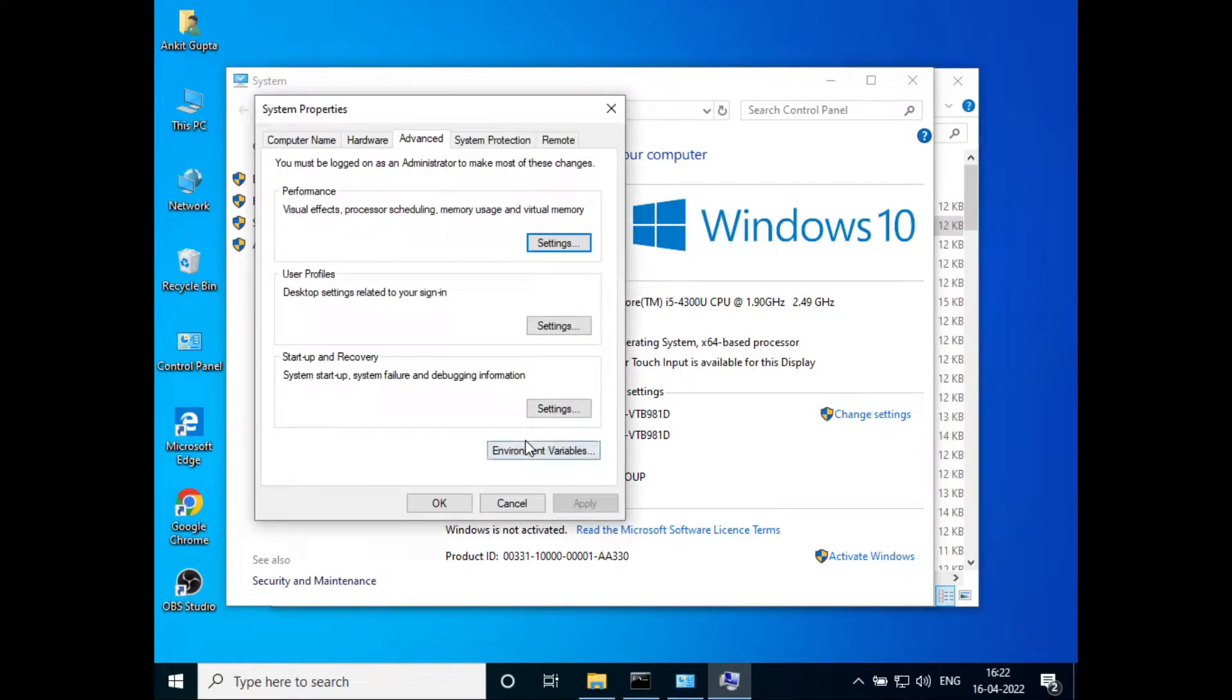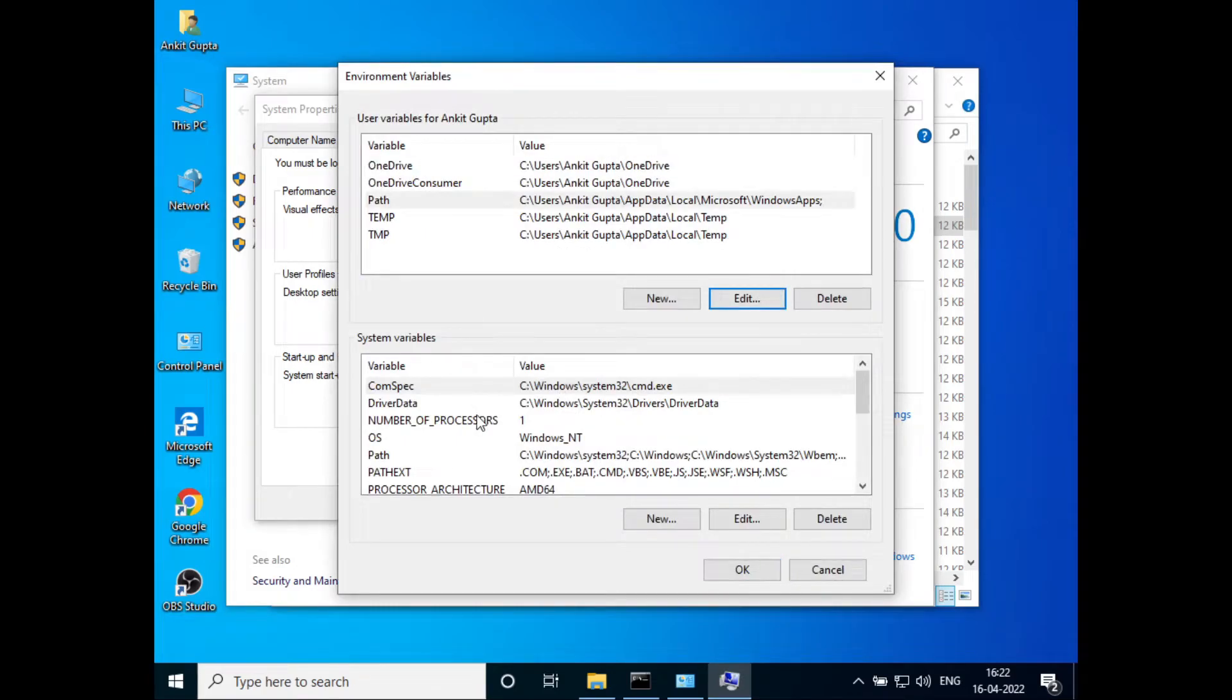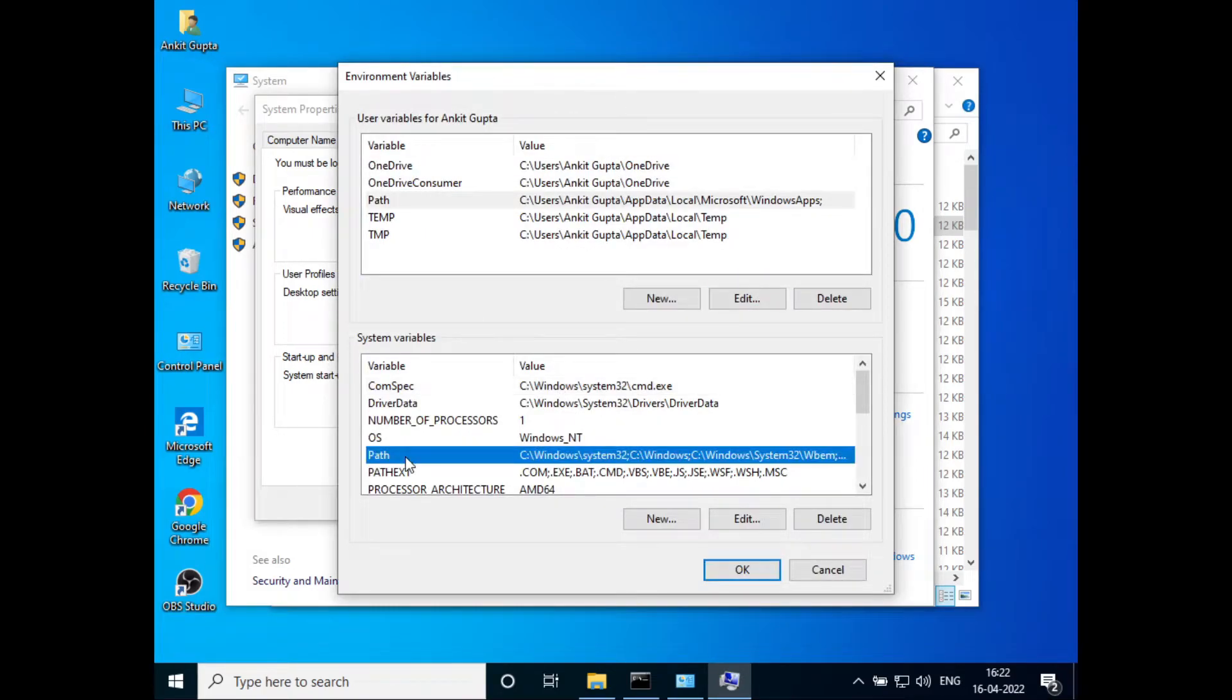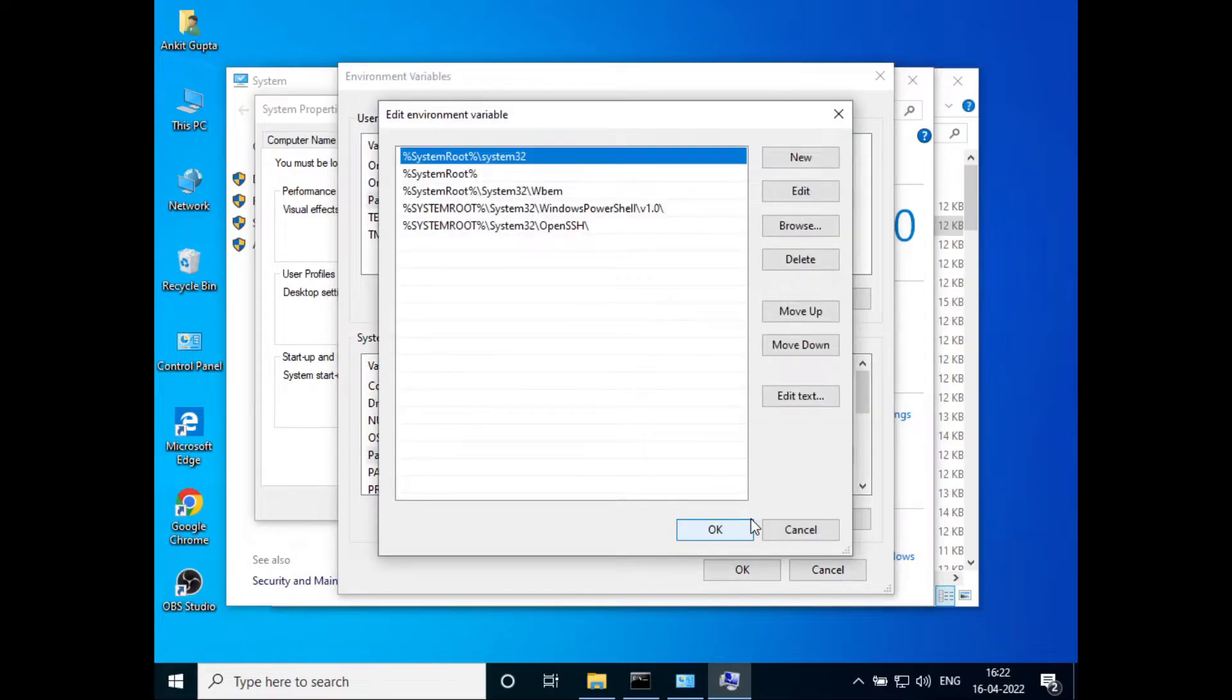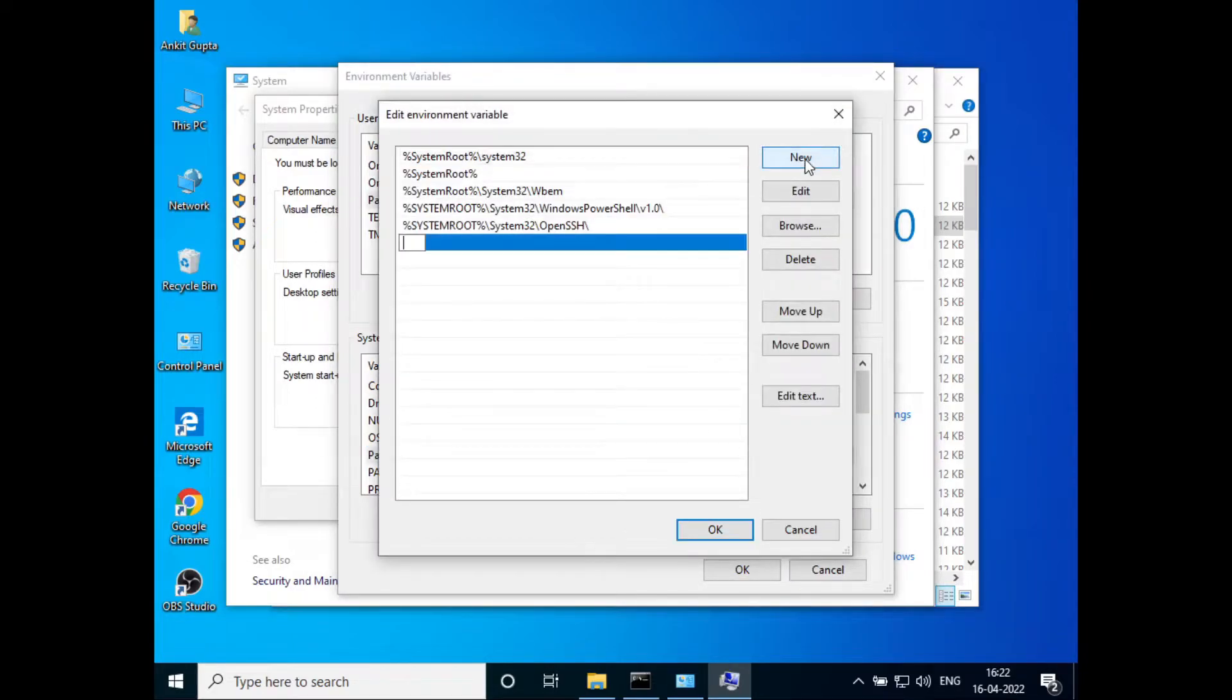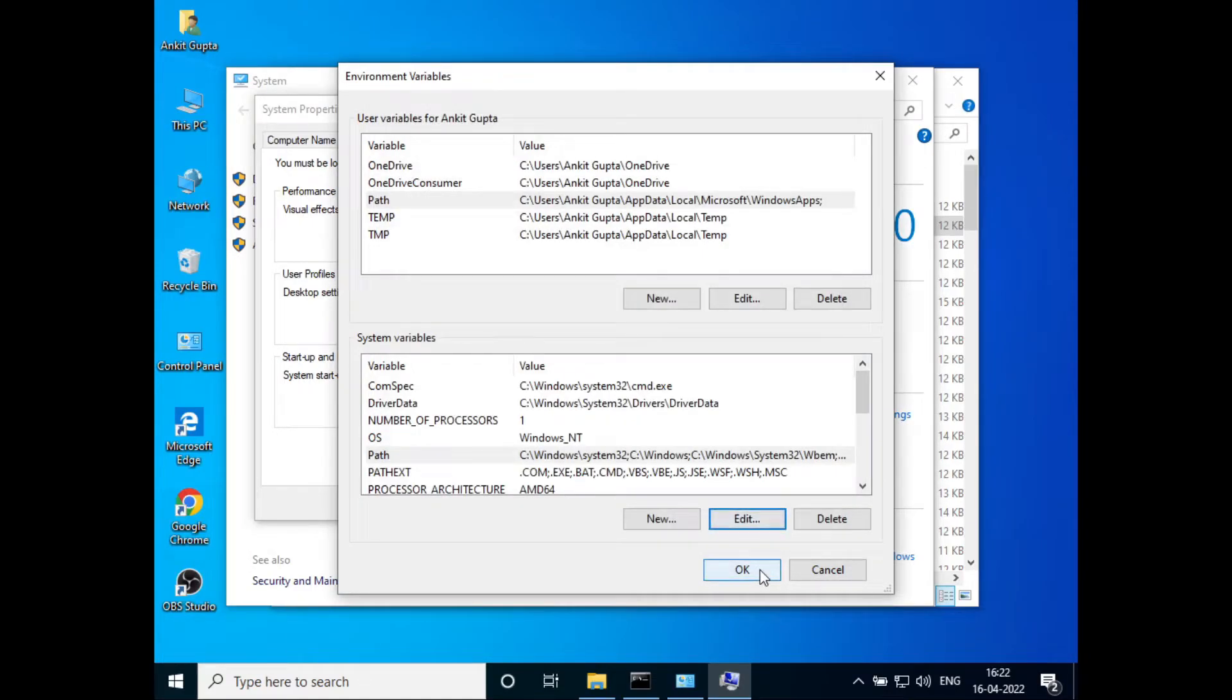Here you can see Environment Variables. Click on that, and in the System Variables, you can see Path. Select it and click Edit. Click New and paste the location we just copied. Click OK, then click OK again.